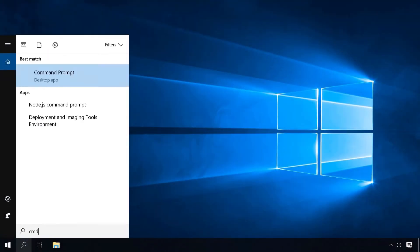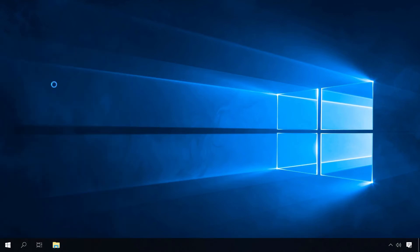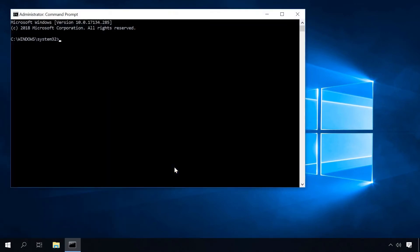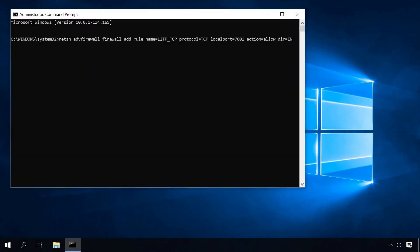Another way to open ports in Windows is with a command prompt. To do it, start the command prompt as administrator and type the following command. This command will create a rule L2TP TCP and open TCP protocol port 7001 in inbound connections.